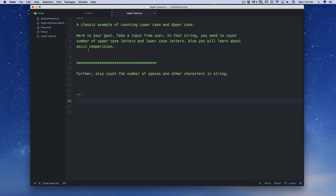Here's a classic example of counting lowercase and uppercase letters. You might have seen this kind of example in password fields — on most secure websites they ask you to make your password fairly unguessable and resistant to brute force attacks. You have to choose uppercase letters, lowercase letters, some numbers, and some special characters. So here's our goal: take an input from the user and count the number of uppercase and lowercase letters in that string.